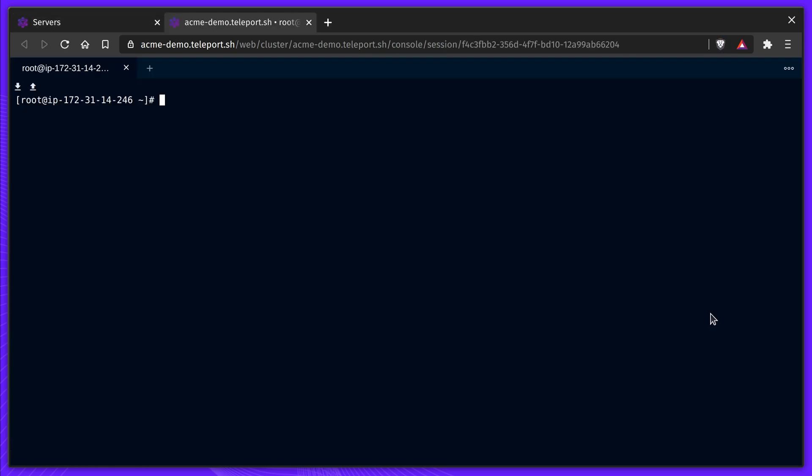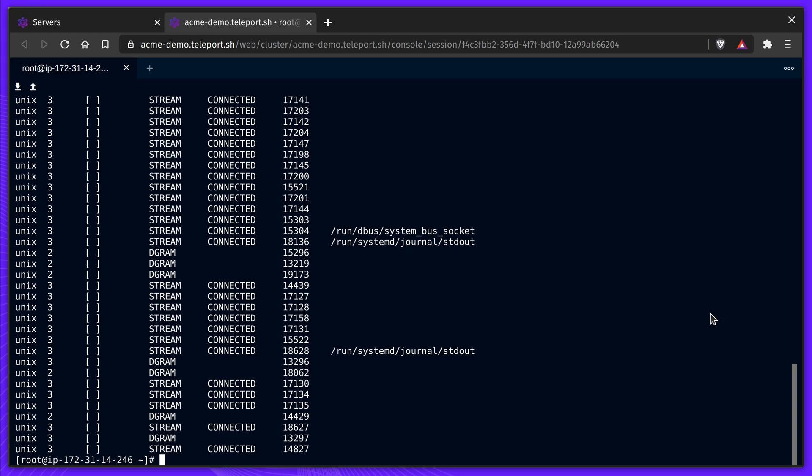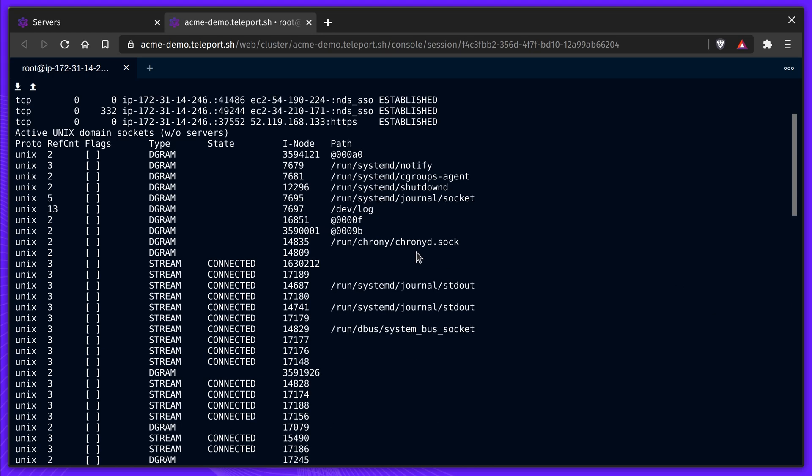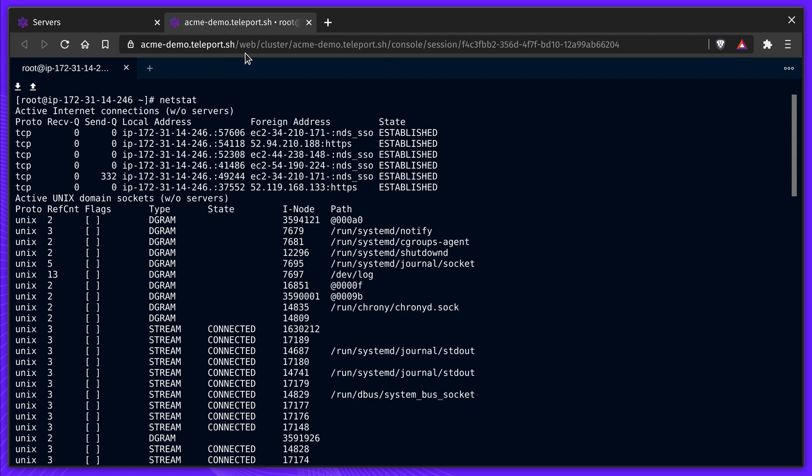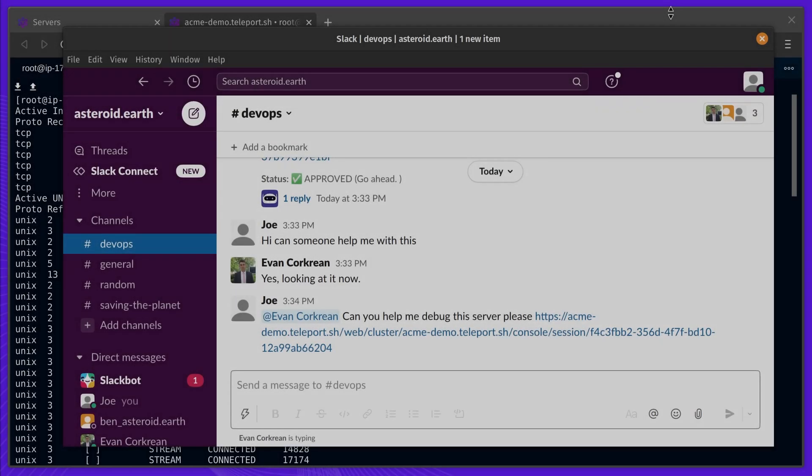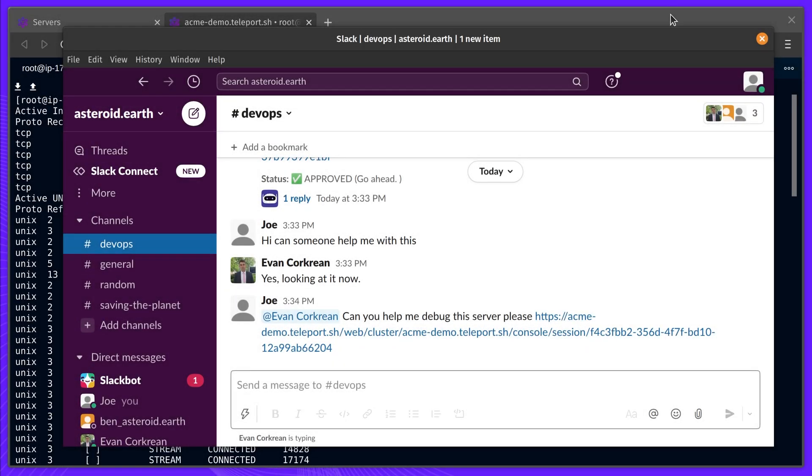He teleports into one of the nodes, so he can run NetStat and make sure all services are able to connect to the DB. Things don't quite look right, but Taylor isn't sure what's happening, so he needs a second pair of eyes.